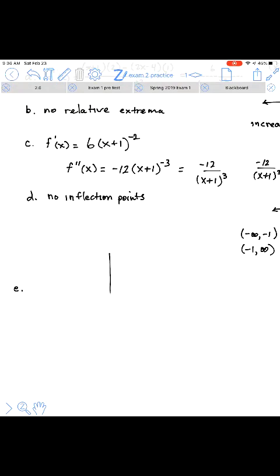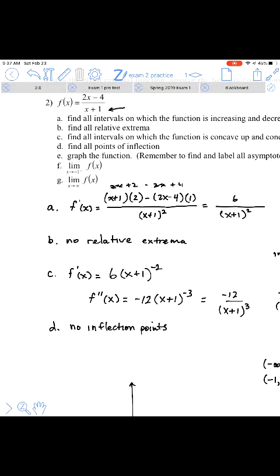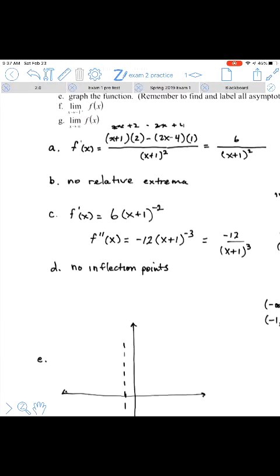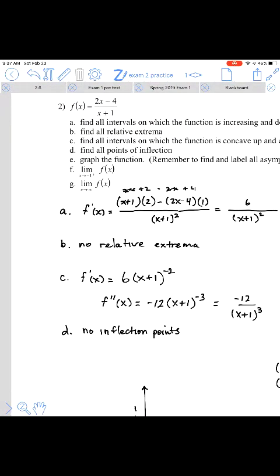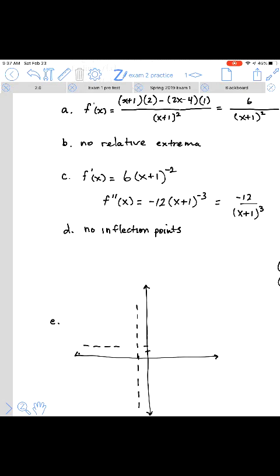For Part E, graphs of rational functions have asymptotes — most likely both vertical and horizontal. The vertical asymptote occurs at any undefined value. Since x equals negative 1 is undefined, there is a vertical asymptote at x equals negative 1. The horizontal asymptote depends on the degree of the numerator compared to the denominator — the numerator is degree 1 and the denominator is degree 1. When they have the same degree, the horizontal asymptote is the ratio of leading coefficients: 2 divided by 1 equals 2, so the horizontal asymptote is y equals 2.